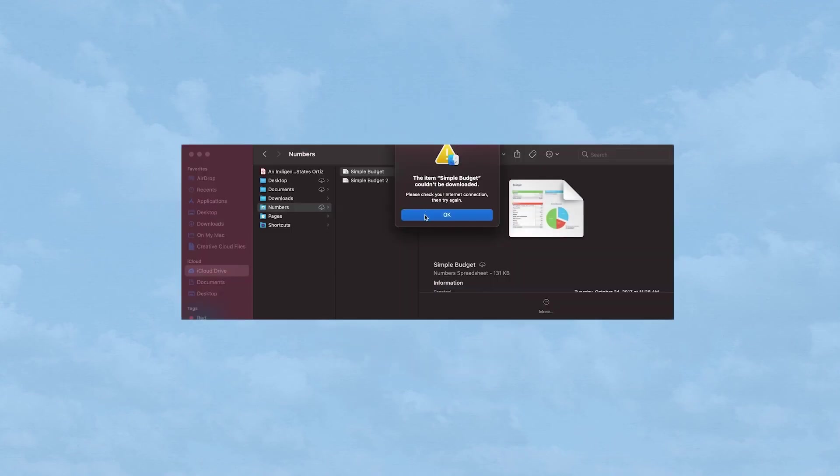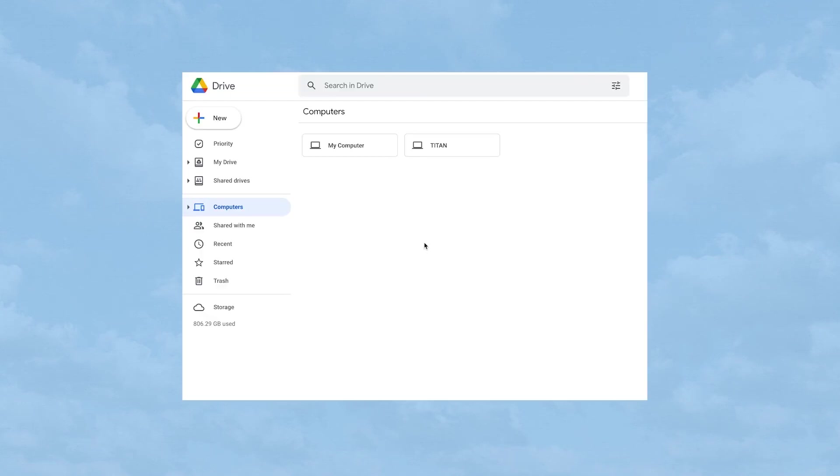They're great for backing up physical drives and sharing files with peers, professors, and collaborators alike. The Google Drive that you got at UTC is huge, so it's a great place to keep things. It's much bigger than a personal Google account.